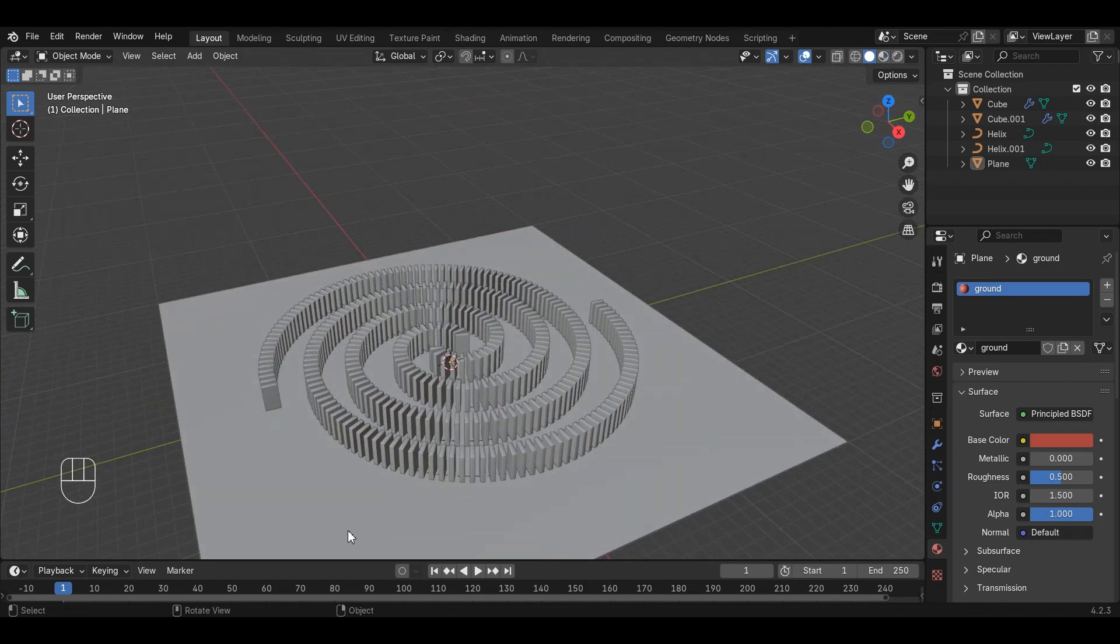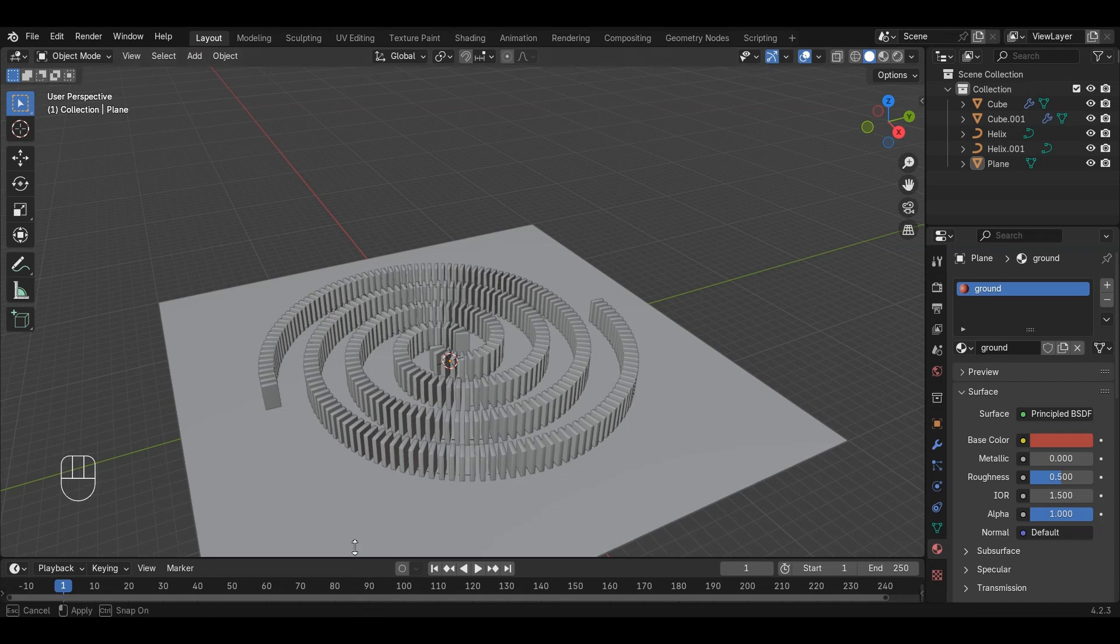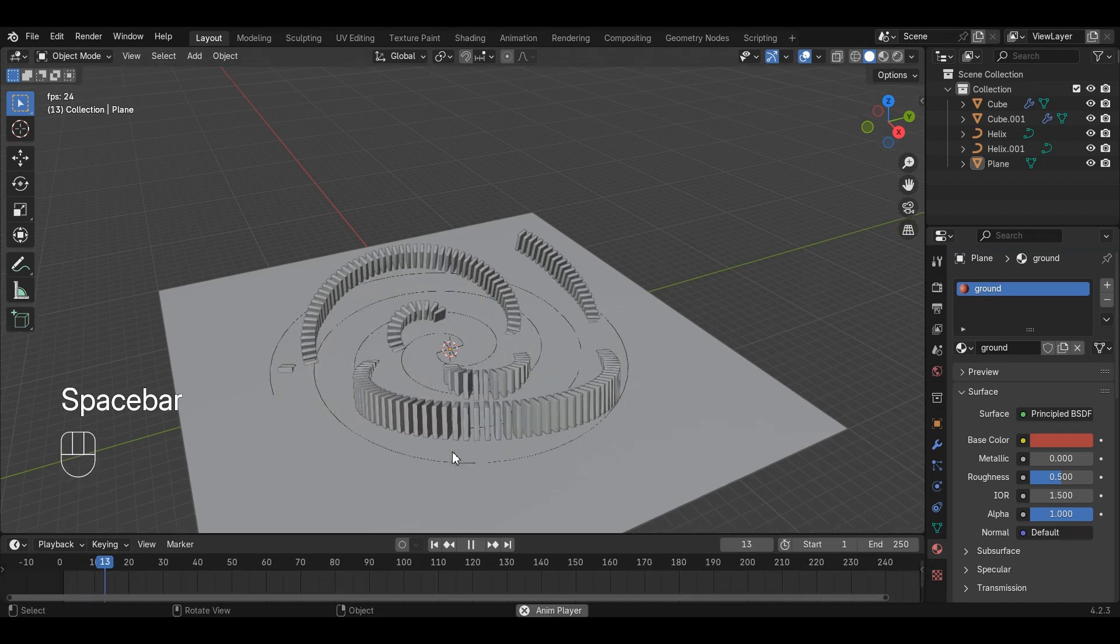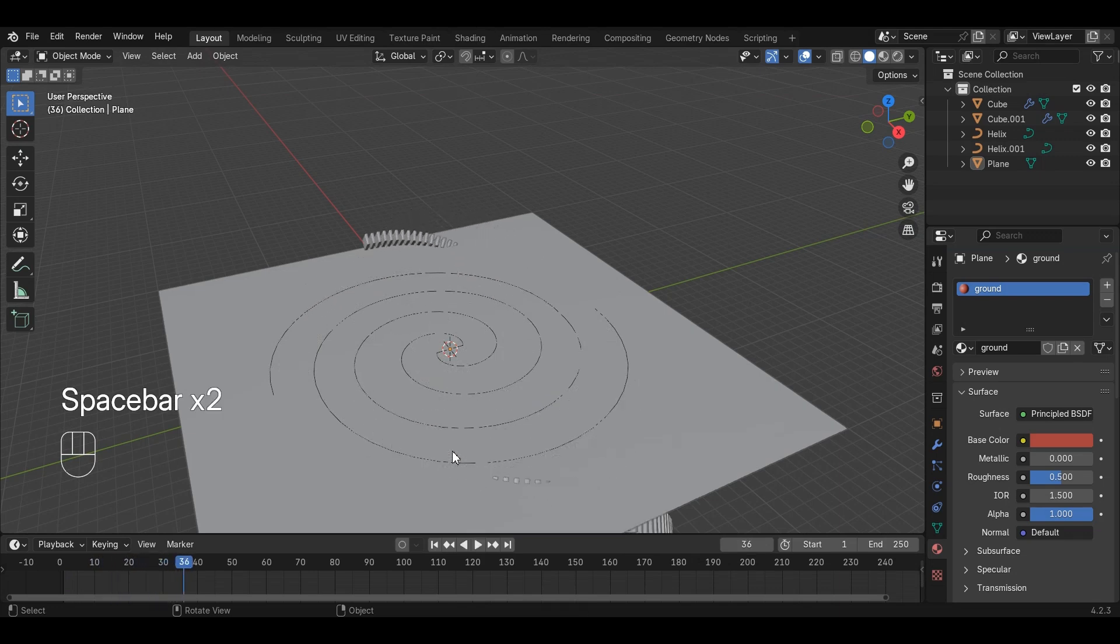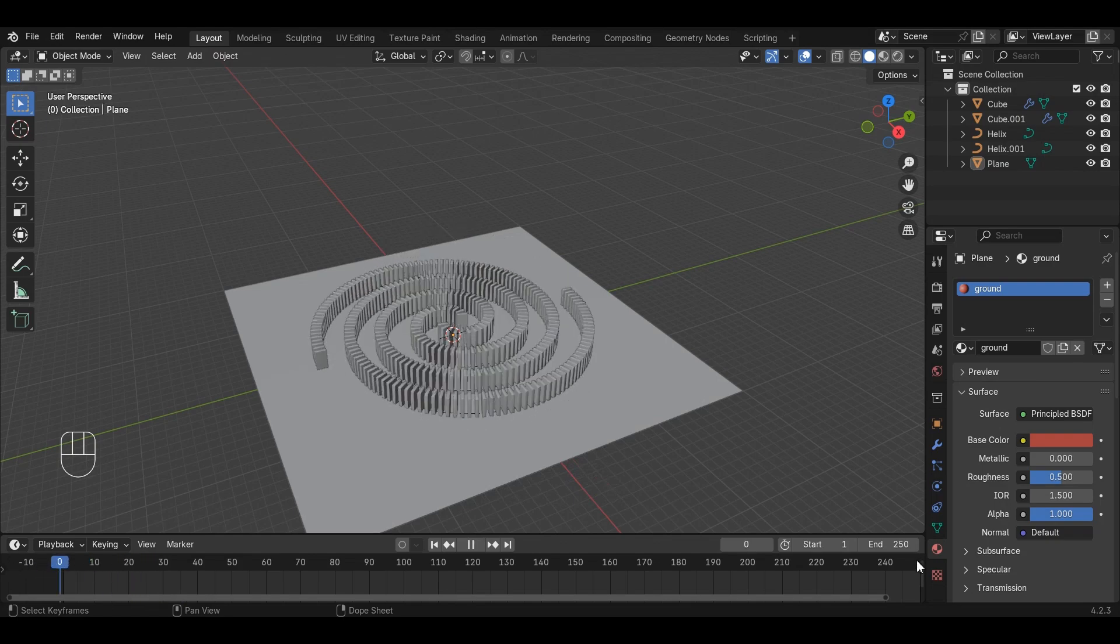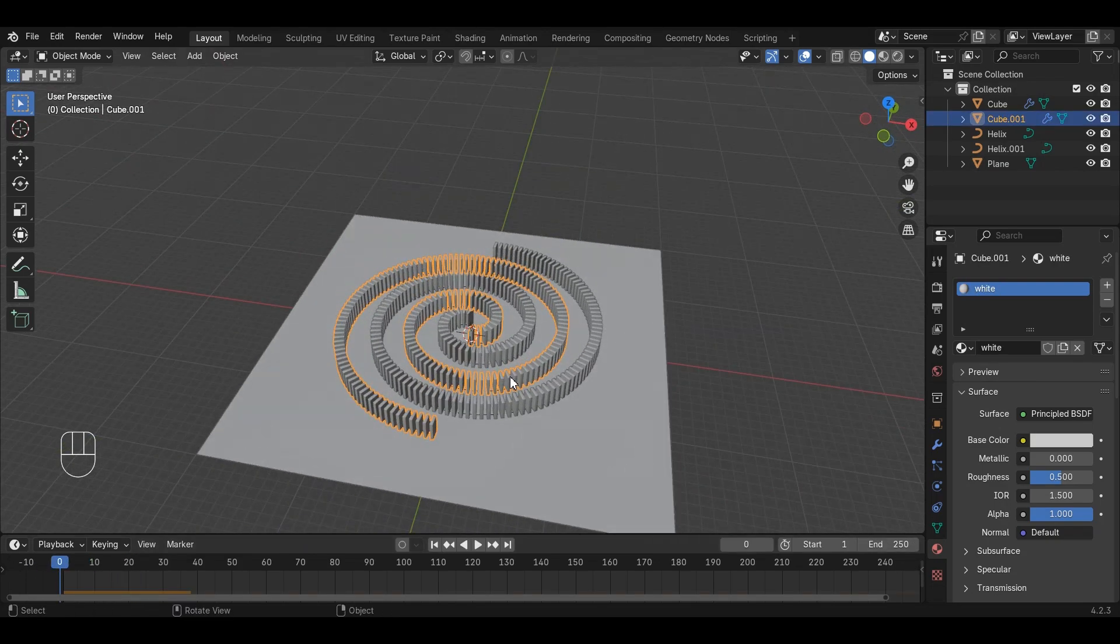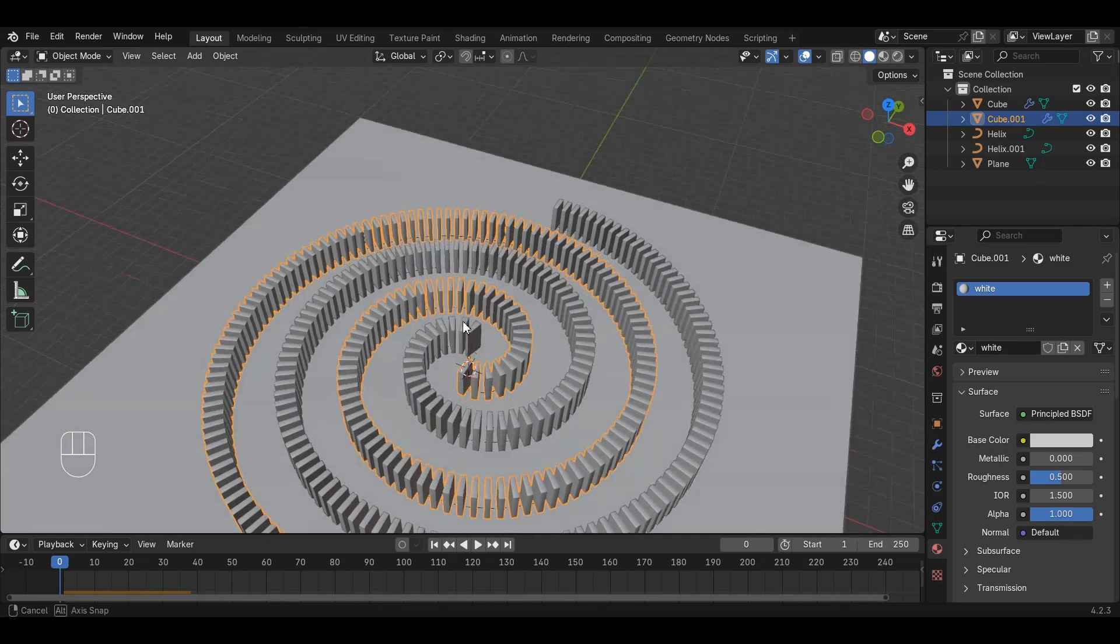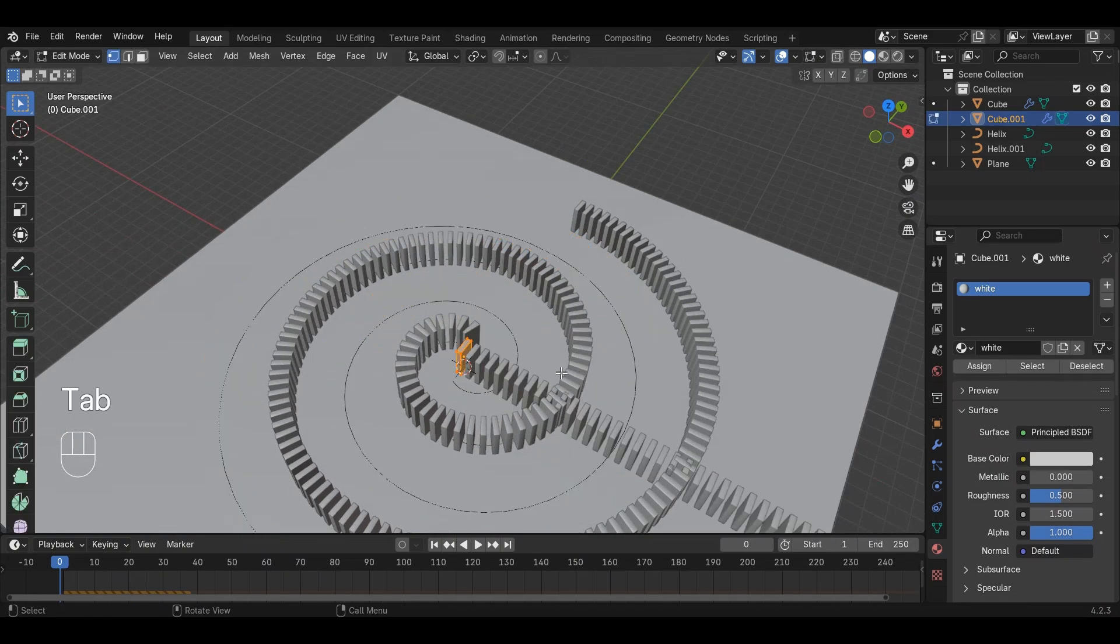Since we have successfully applied rigid bodies, we can try to run the simulation and see what happens. Simply press Spacebar key to run the animation. We seem to get a weird animation because Blender is treating the domino run as a single object when there are multiple dominoes there. We need to separate each domino from both runs.